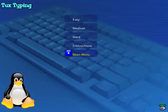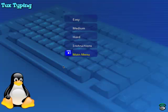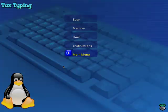Hi, this is Genevieve Jungers, and I'm going to demonstrate a software program for children that is called Tux Typing. Tux Typing is made by a company called Tux for Kids, and it's free open source software that I downloaded from the web.